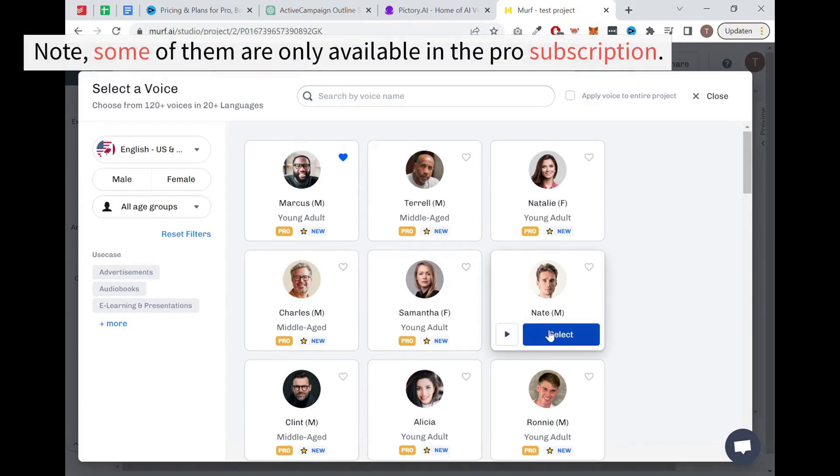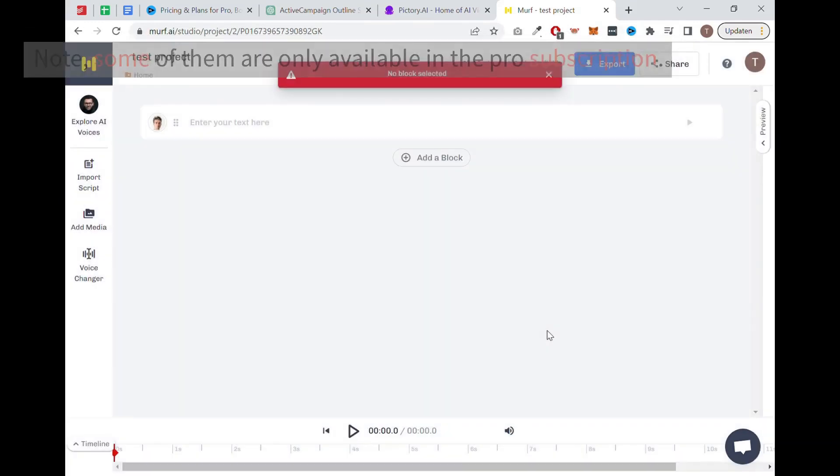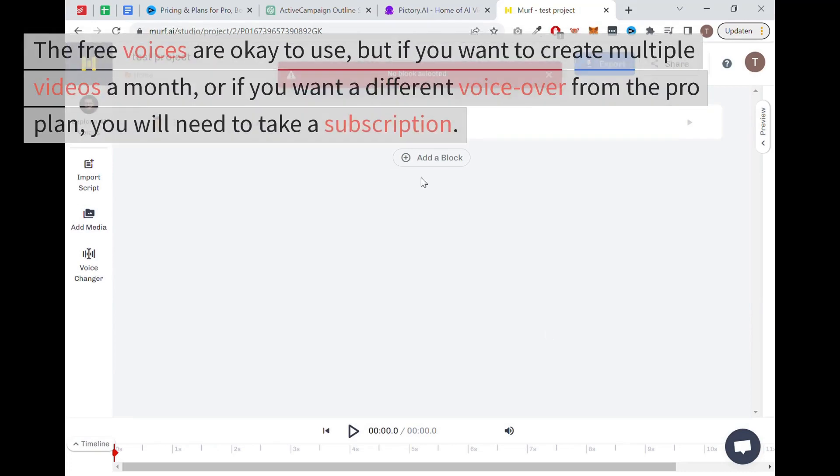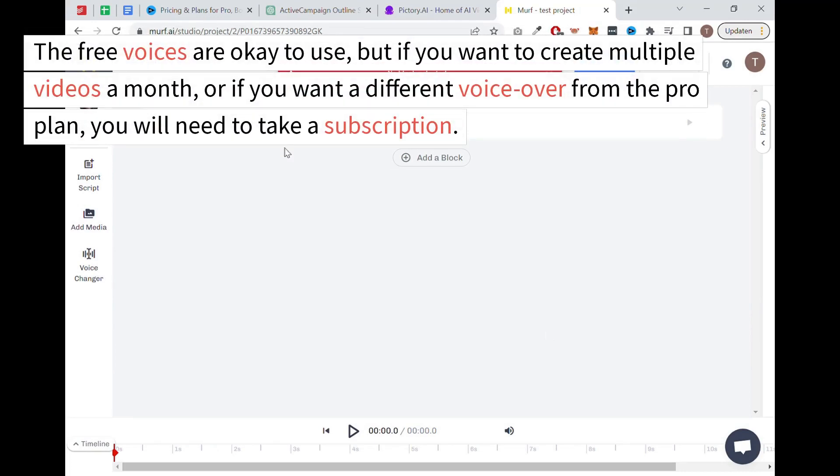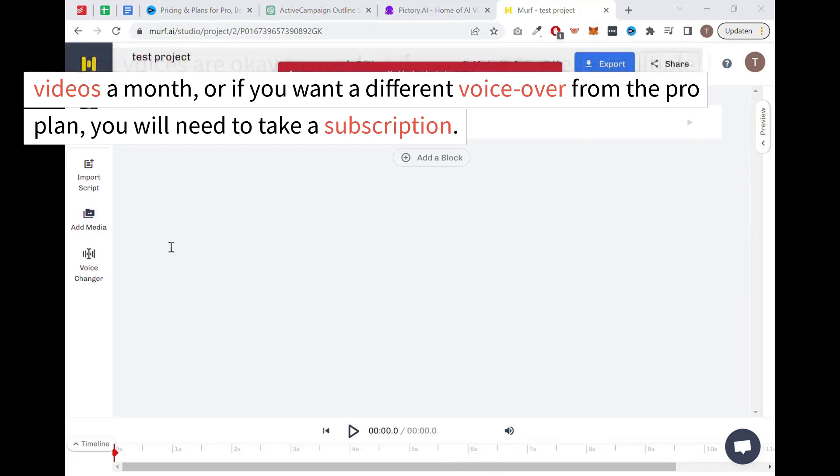Note some of them are only available in the pro subscription. The free voices are okay to use, but if you want to create multiple videos a month, or if you want a different voiceover from the pro plan, you will need to take a subscription.